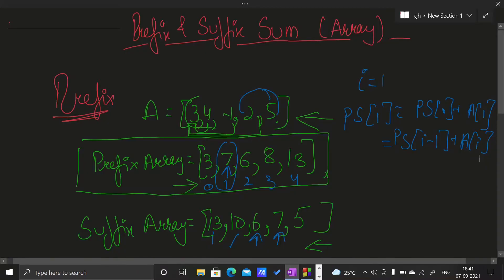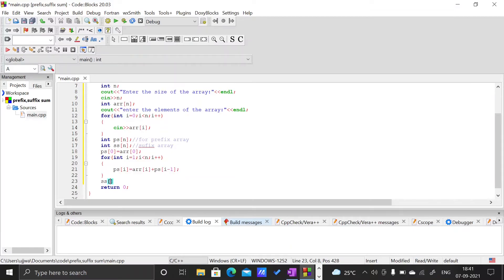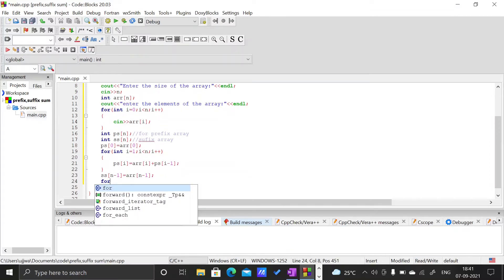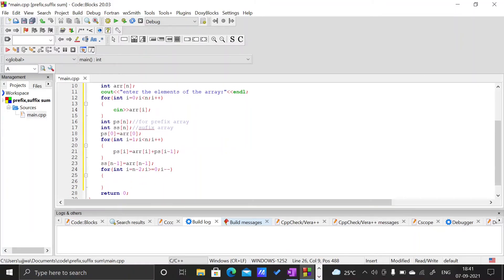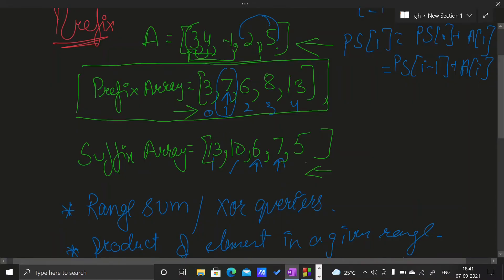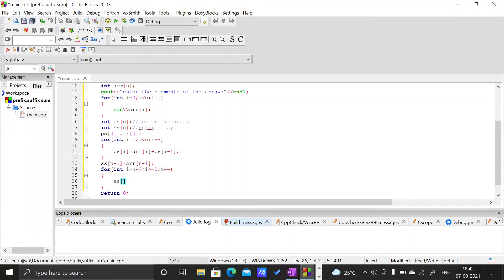For the suffix array, the last element is the same for A and SS. So SS[n-1] = Arr[n-1]. Then we loop from i = n-2 down to i >= 0 with i--. Inside the loop, SS[i] = SS[i+1] + Arr[i], meaning we take the already-computed suffix value at i+1 and add the current element Arr[i].